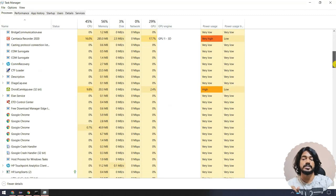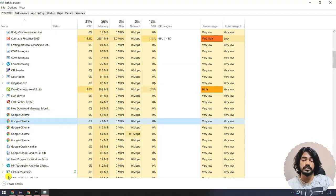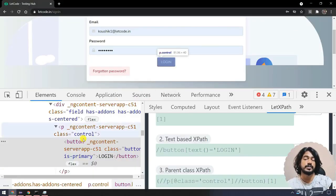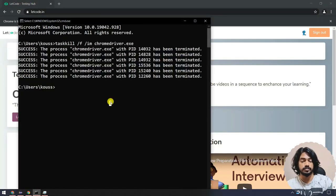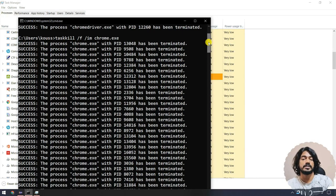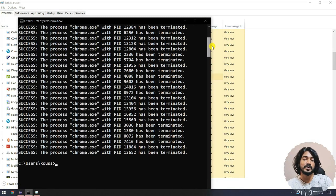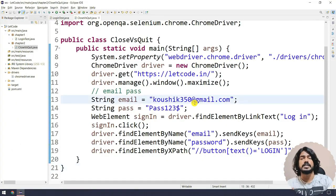Now in the Task Manager you can see we do not have anything with the name ChromeDriver — that means all processes have been terminated. You can also see Google Chrome, which represents all the browsers we opened. If you want to close all browsers, instead of 'chromedriver.exe' use 'chrome.exe', and you can see all Chrome instances get closed.